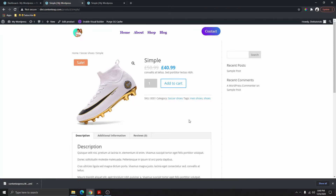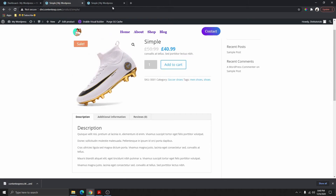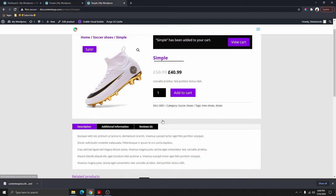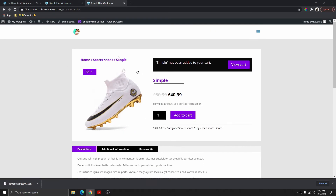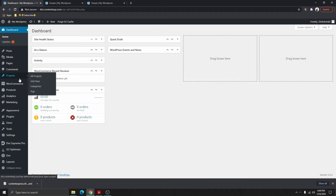In today's video I'm going to show you how you can transform your WooCommerce single product page from this to this using the Divi theme. If you're using Elementor or if you're using Breezy, let me know in the comment section below and I will make a video showing you how to do this using either of those page builders.